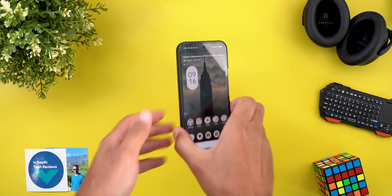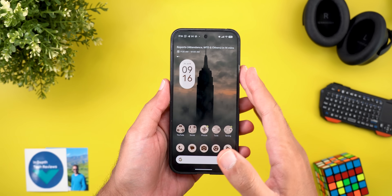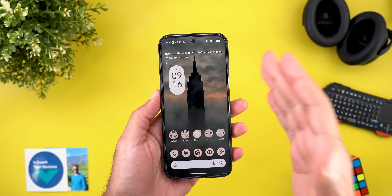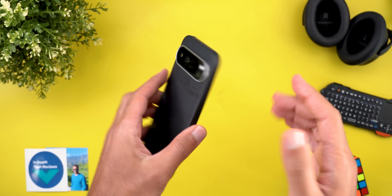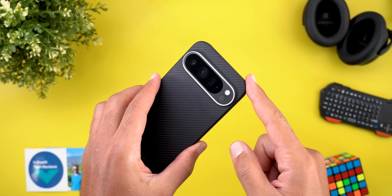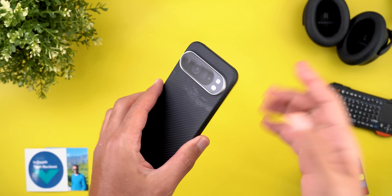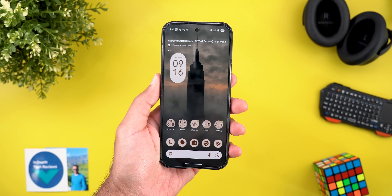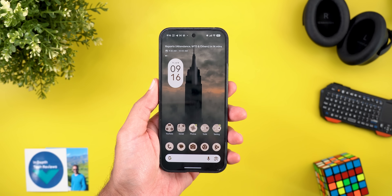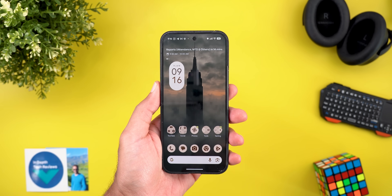Hello everyone and welcome to the channel. Today Google released Android 16 QPR1 Beta 3 that I have on my Pixel 9 Pro XL to show you everything new. So without further ado, let's jump in.